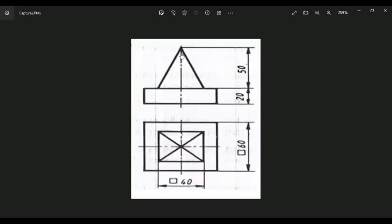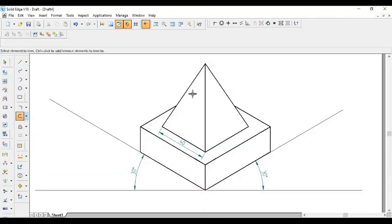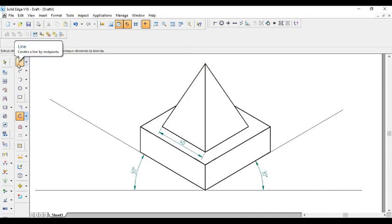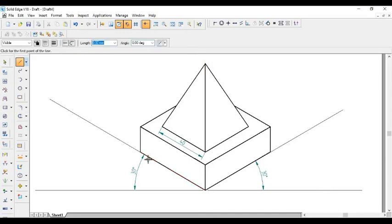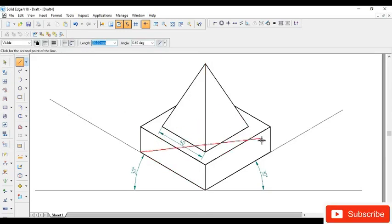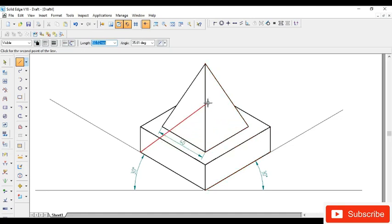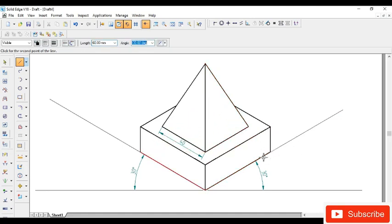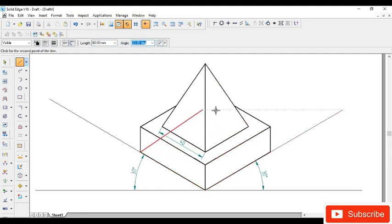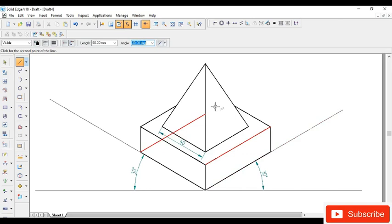Moving further, you can draw the hidden line. From this tip, you just draw a line of length 60 and the line should be parallel to this one. Carefully, unless and until you will see the parallel symbol, you don't place. Beside the mouse pointer, you can see parallel symbol. Then you join this one also.